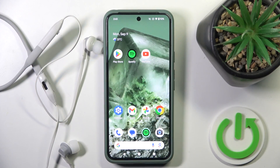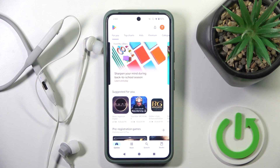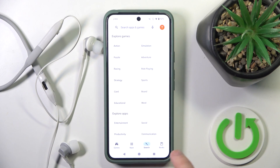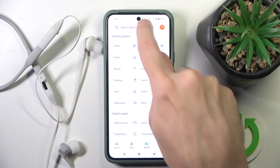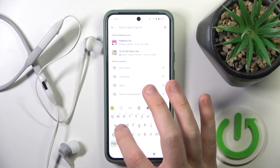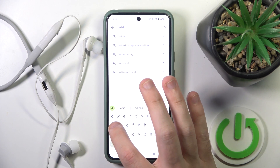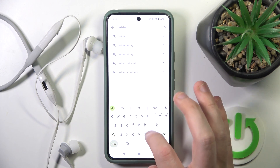You have to start by opening the Play Store, then go to search, click on the search line and write Adidas headphones.